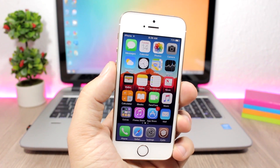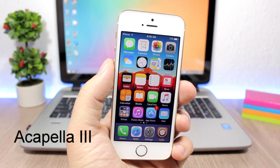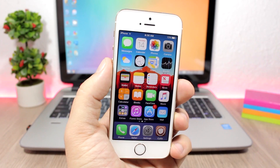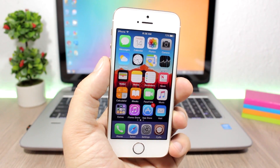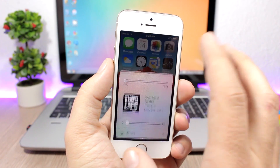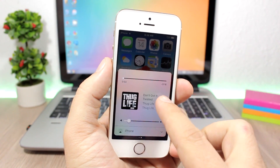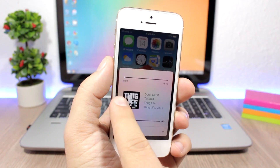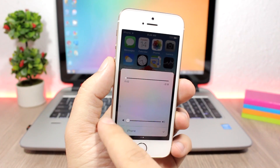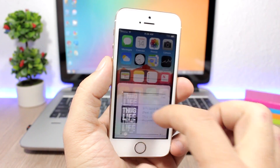Let's get started with the first tweak: Acapella 3, which has been released this week. It brings gestures to the music controls on your iOS 10 device — you can use it on the Control Center, the Music app, and the lock screen. From the Control Center, I can tap on the right side to turn up the volume, or the left side to turn it down. To go to the next song, just swipe like this, or tap here to play and pause.